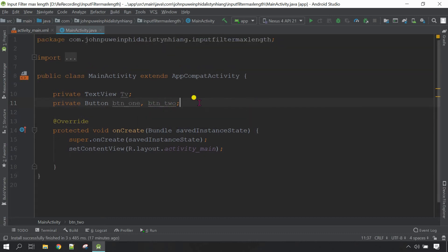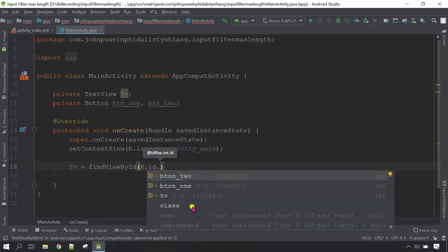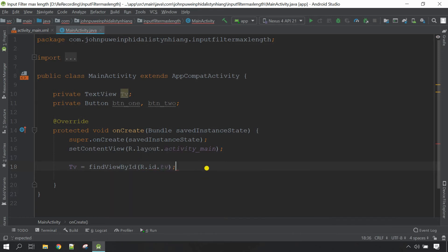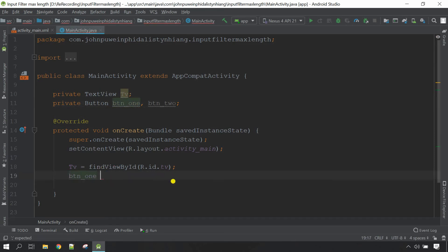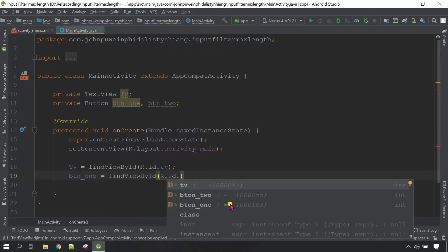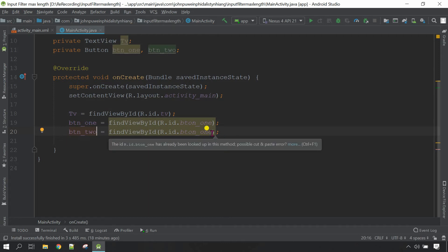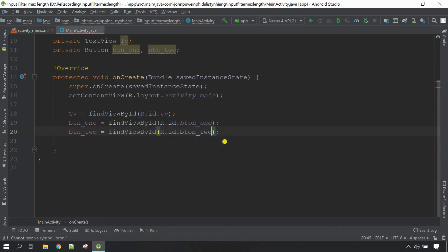Now initialize the objects. First copy the variable of TextView and go here — equal to findViewById(R.id.tv), then close it. For the button, same approach: copy this one, then equal to findViewById(R.id.button_one), close it with a semicolon. For the next button, copy this one and change the variable to 'button_two' and also change the button ID to 'button_two'. Ctrl+L to rearrange.